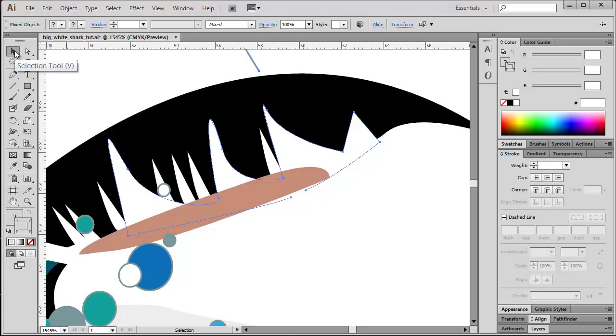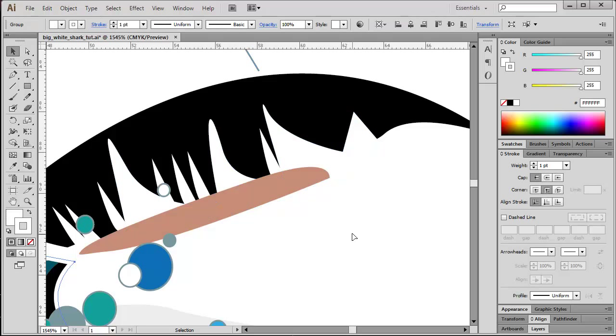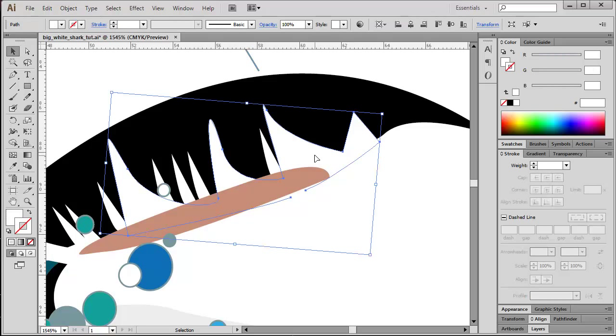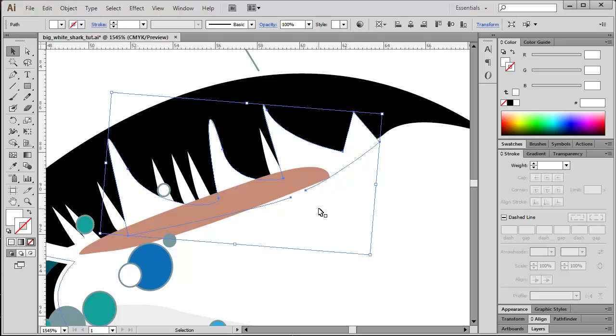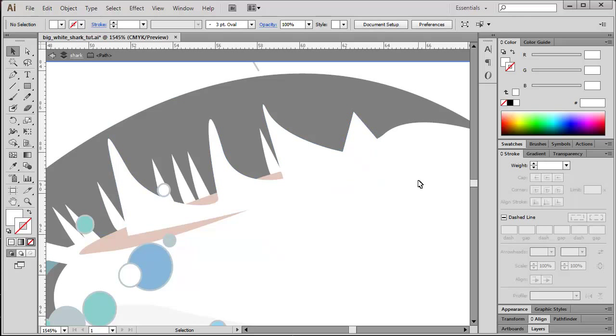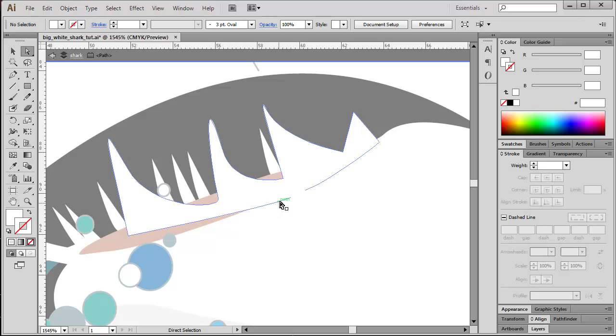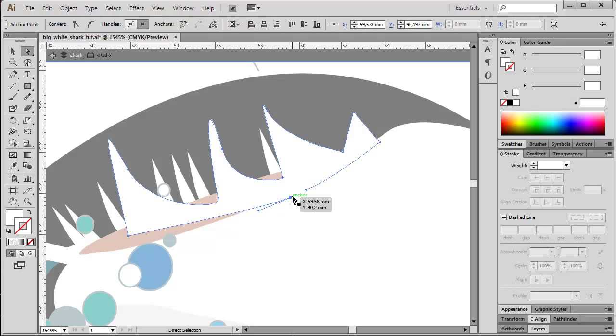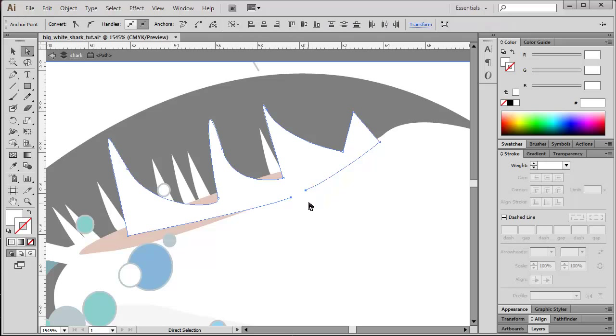I need to take the selection tool to deselect everything, and then I'm going to have a more specific look at this object. Here are obviously two anchor points which aren't connected, and I need to fix this problem. It's a good idea probably to isolate the selected object - gives me a better impression of what's going on here. In order to fix it, to close the shape, I'm going to take my direct selection tool, the white arrow here, and then I'm selecting one of the concerned anchor points, and then I'm shift-clicking the second one.